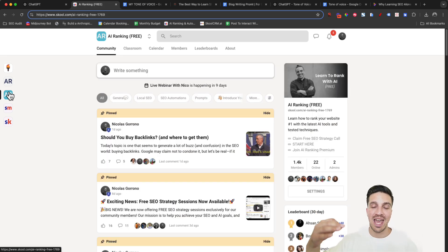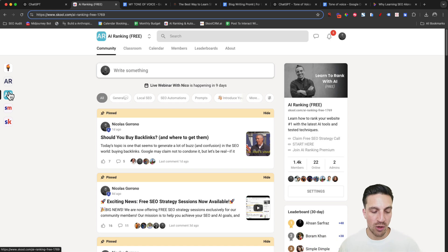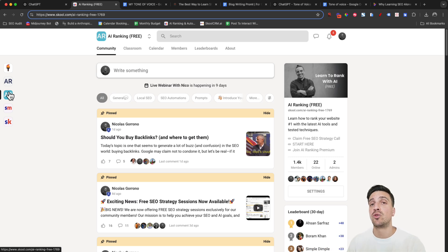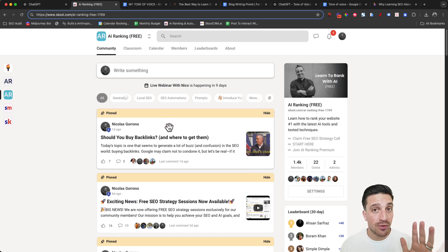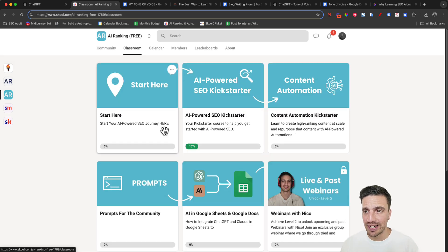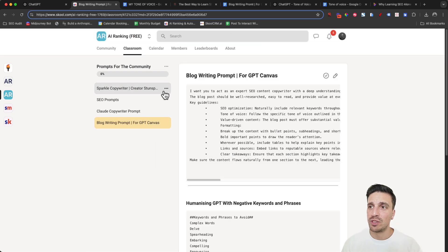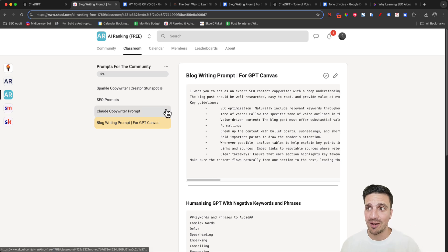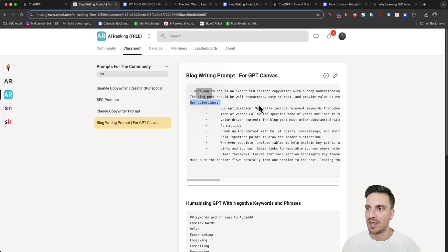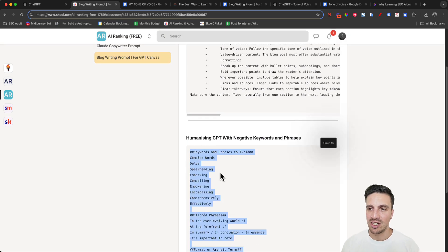My name is Nico. I run an online community called the AI Ranking School community, where we help, support, and teach people on all things AI-powered search engine optimization and automations — how to maximize AI tools and automations to rank your website number one. I'll leave a link to this free community in the video description below. Once you sign up, go to the classroom section and go to prompts. You'll see a bunch of really useful prompts you're welcome to try out. The ones we're talking about today are the blog writing prompts for GPT Canvas, which is the main prompt, and the humanizing GPT additions to make it sound more natural.